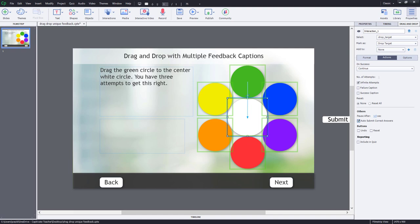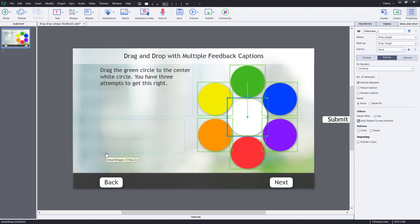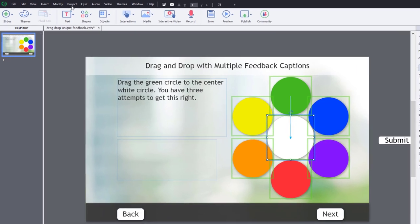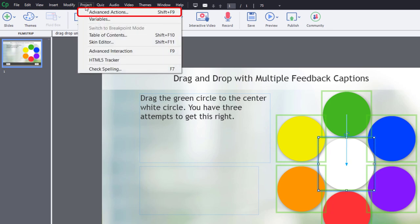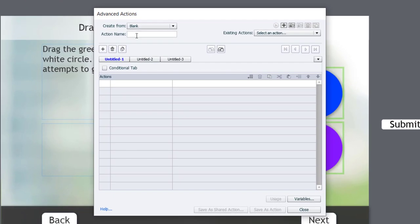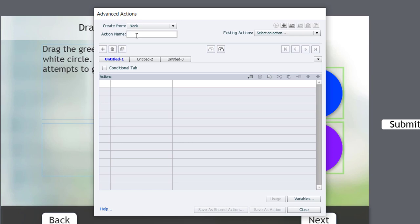So now what I need to do is I need to write an advanced action for all the different circumstances here. So if I drag the yellow to the white or the orange to the white, that way I can have truly unique feedback for each of these situations. So I'm going to click on the Project drop-down menu and select Advanced Actions. And the first one of these I'm going to call blue.